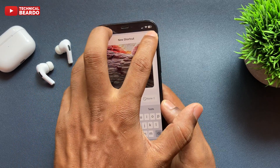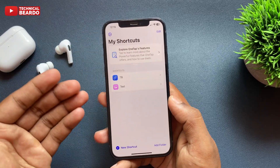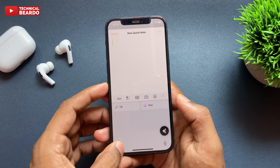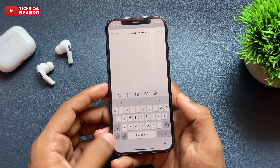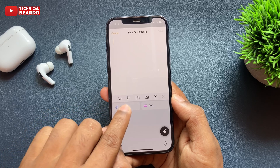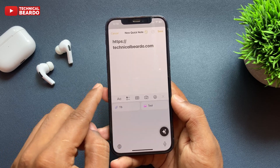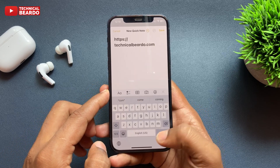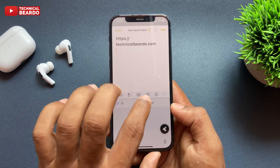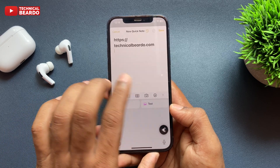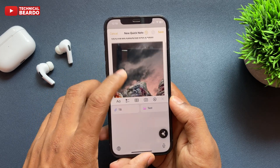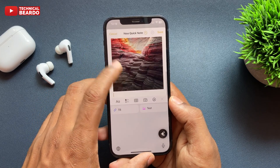Once you save it, go back to anywhere while typing. Enable the OneTap keyboard — just tap on the globe icon to open the OneTap keyboard. And here, as per your saved shortcuts or clipboards, just tap on the shortcut. Once you do it, automatically whatever is saved — like your link, text, or photo — will be pasted here instantly with a single tap.